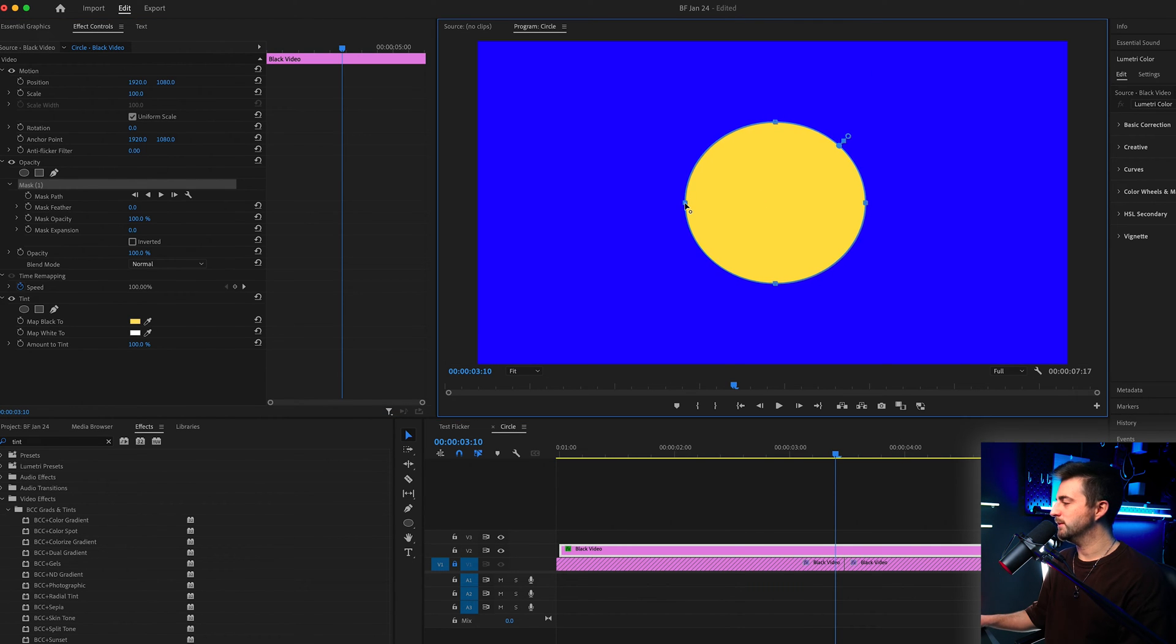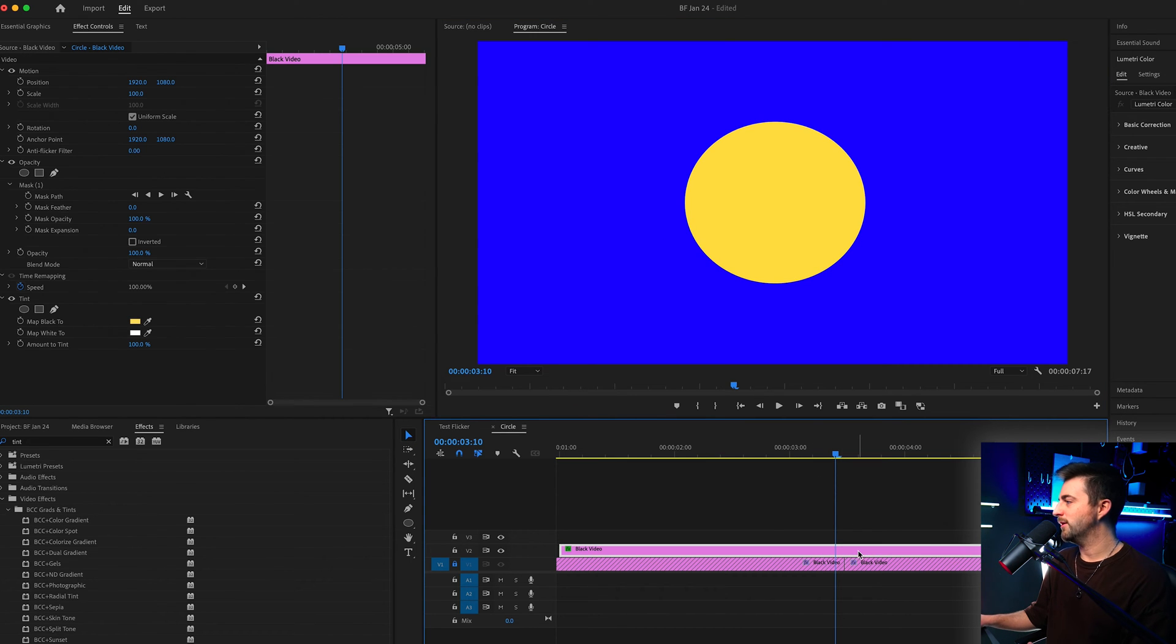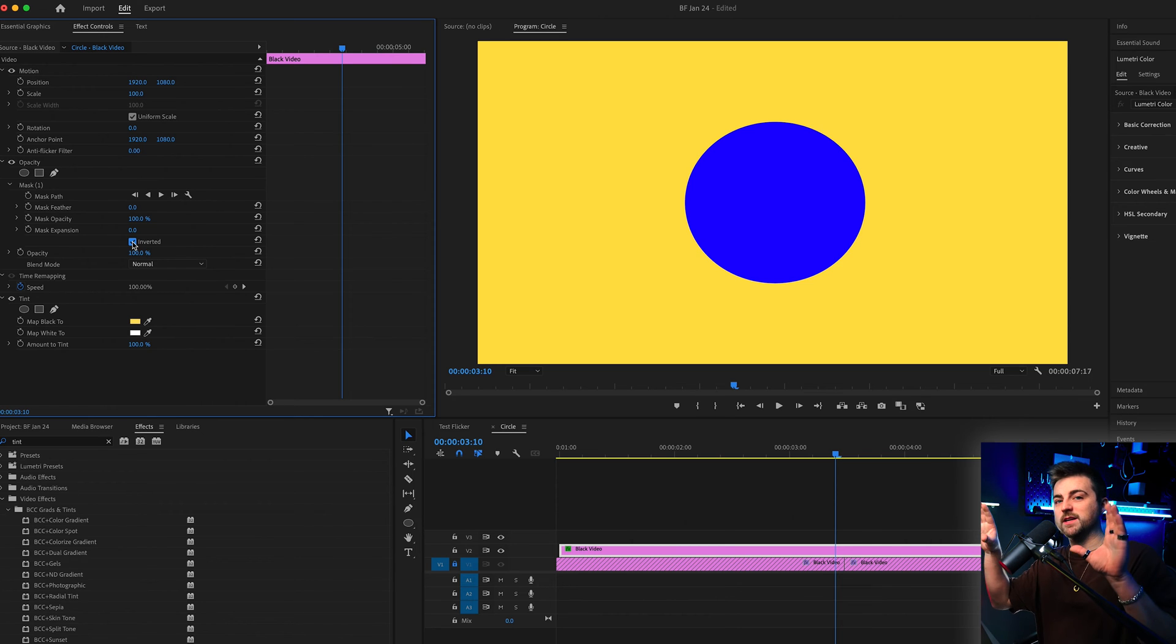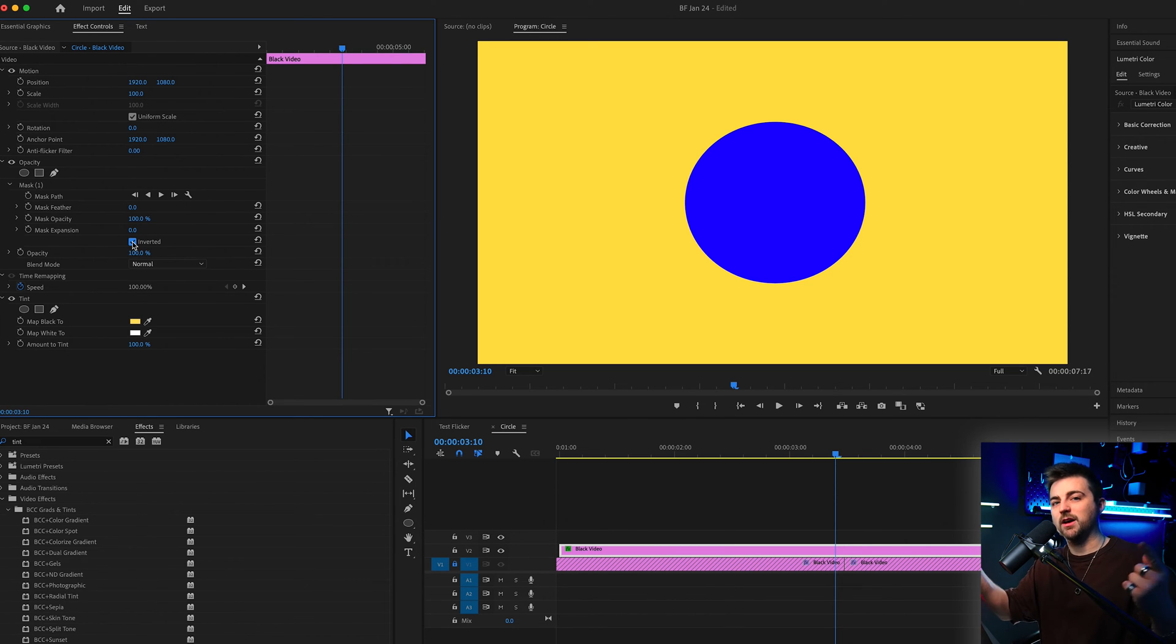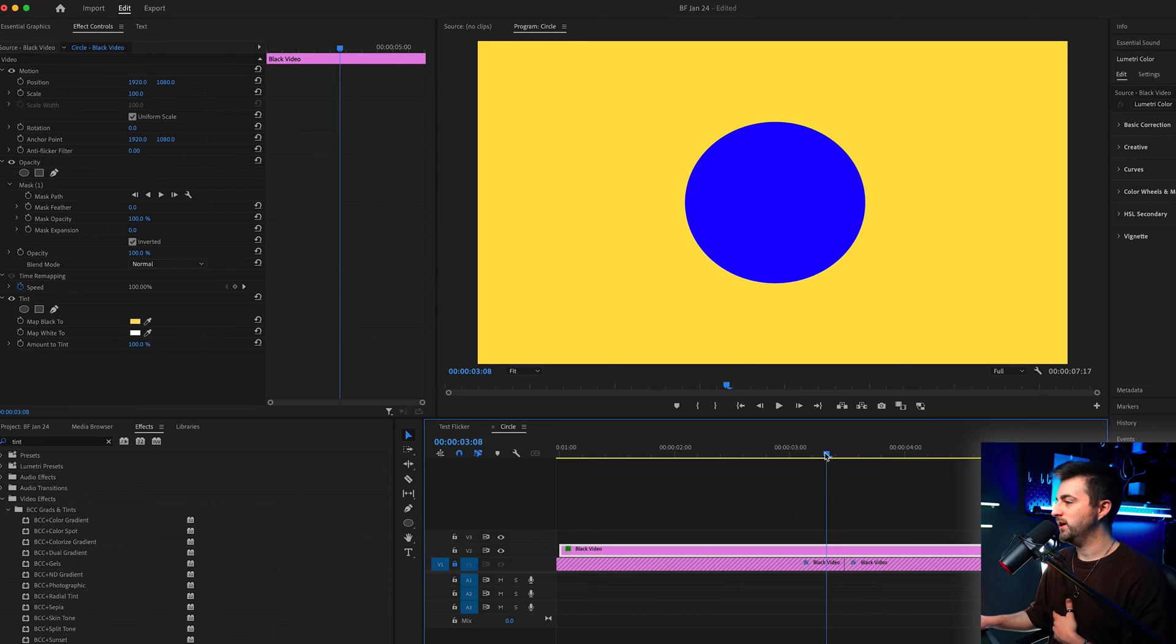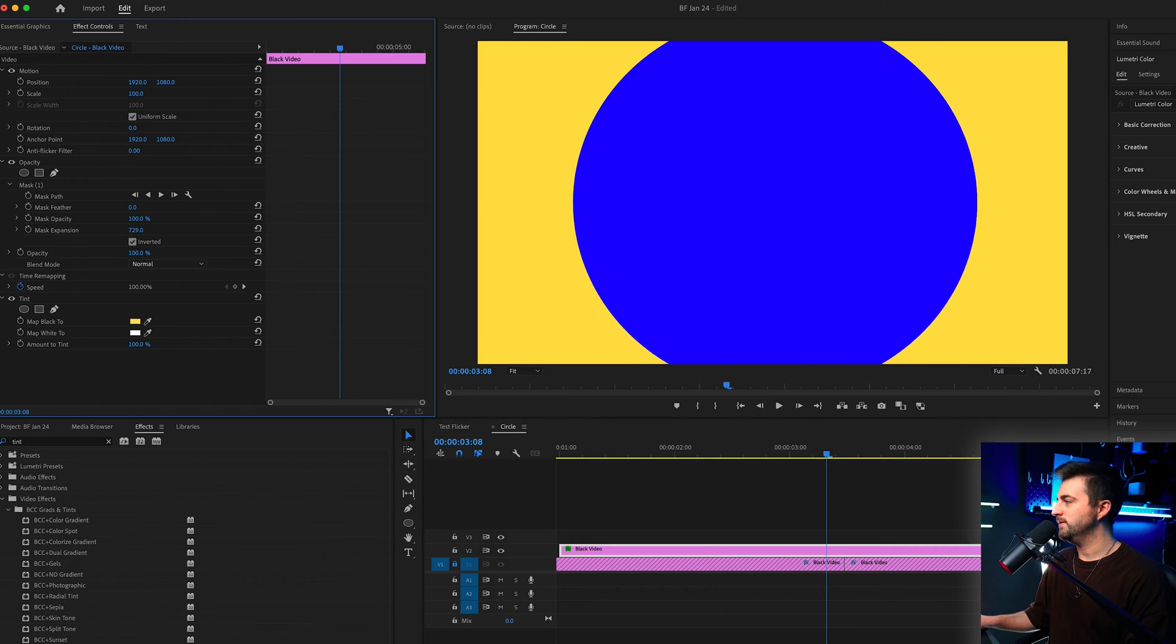Now from here feel free to adjust the points in the mask to make that a bit more of a circle, but once you're generally happy with that we can now just go ahead and select inverted so we've flipped the mask around. So everything on the outside of the mask is now colored. In order to create the transition we are just going to increase the expansion.